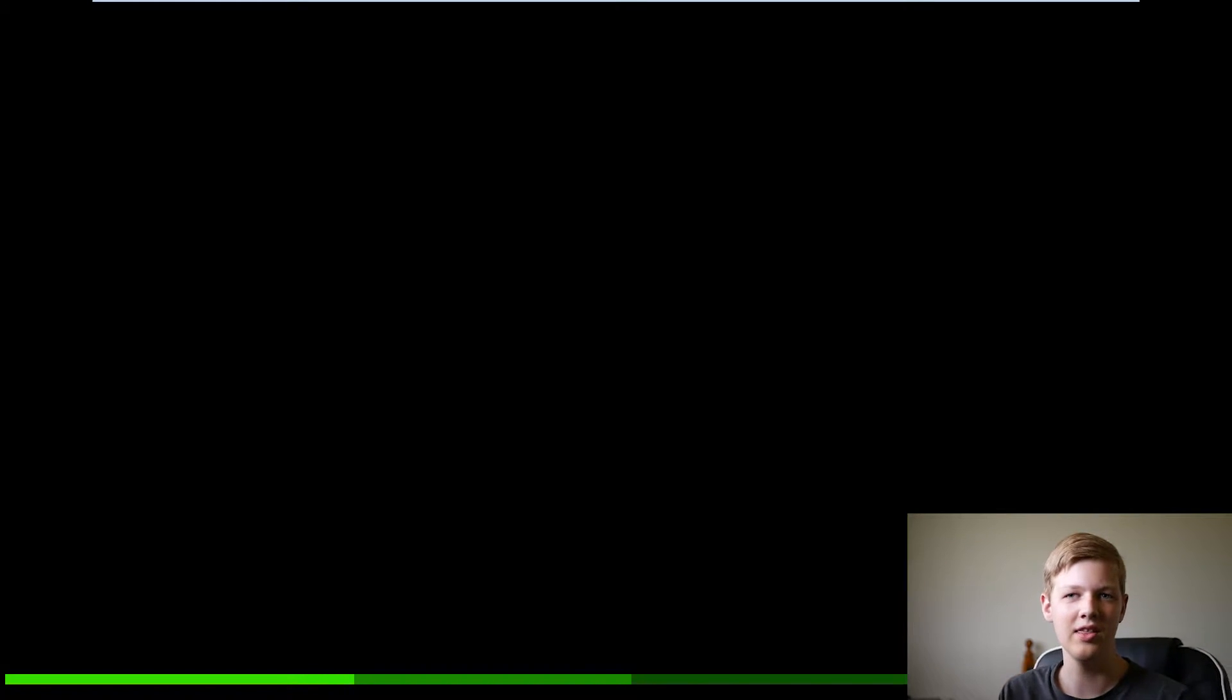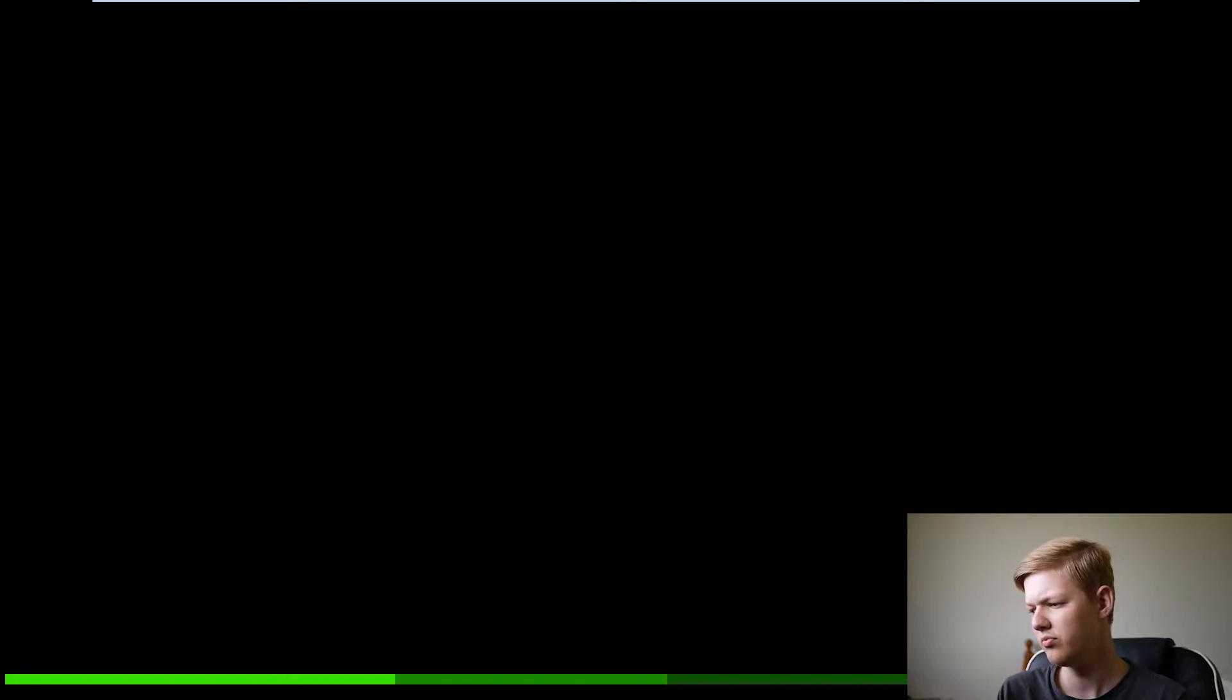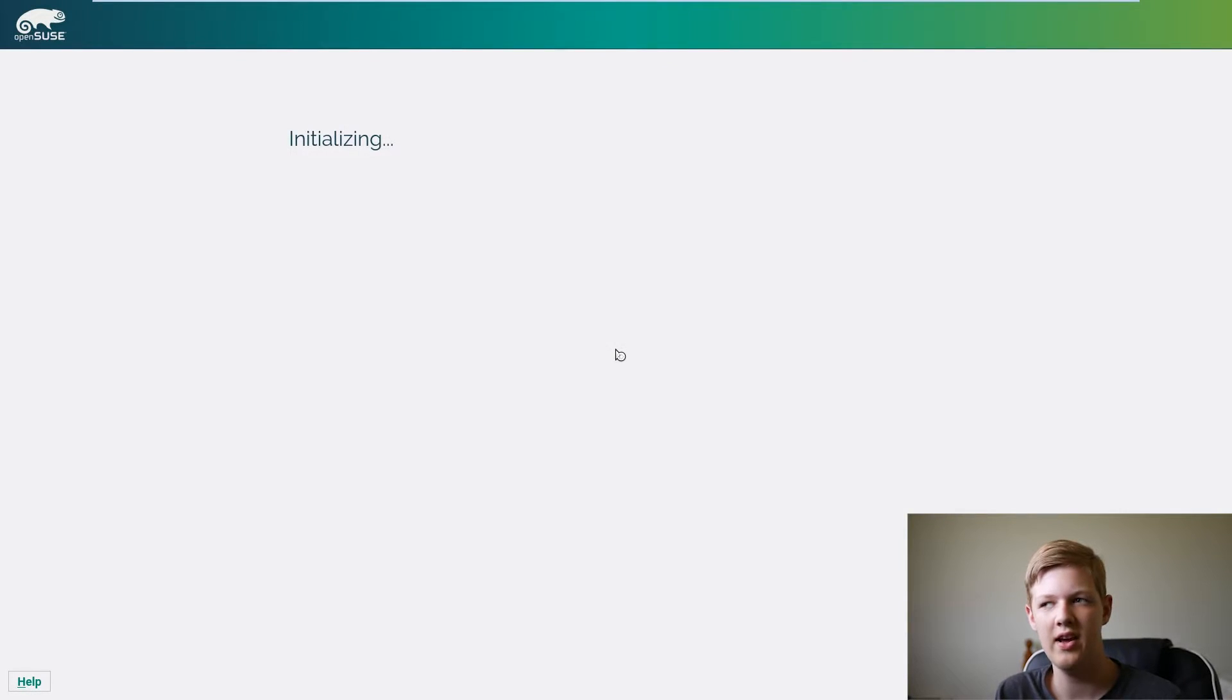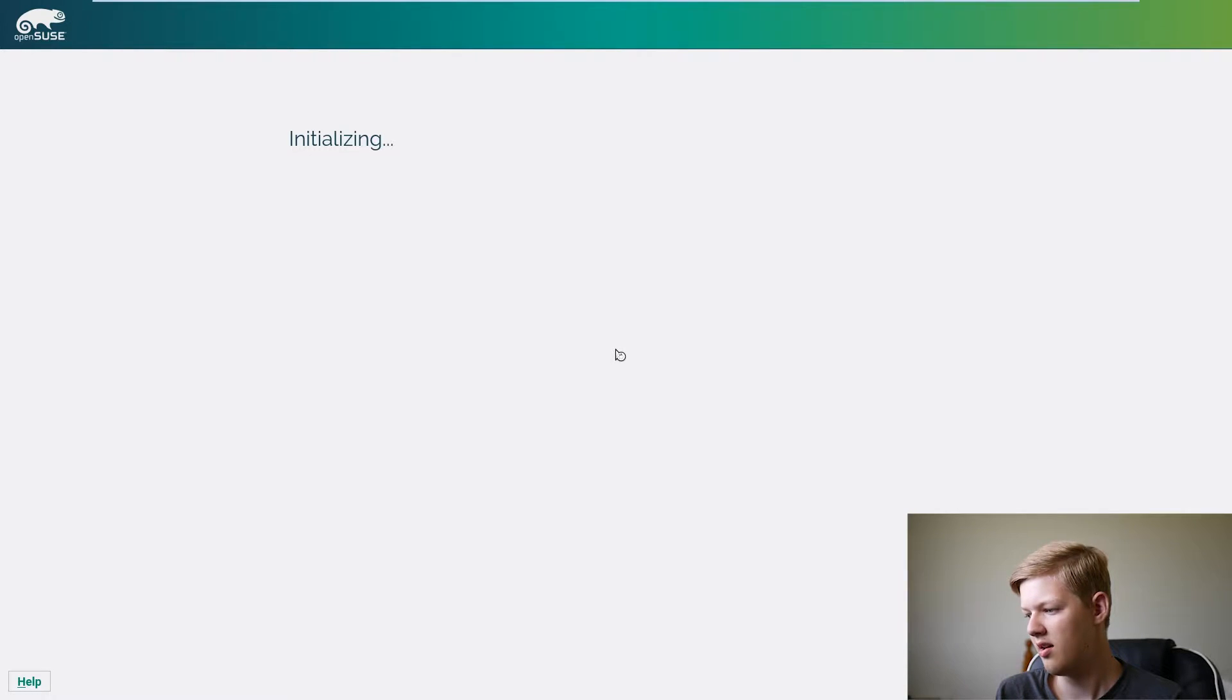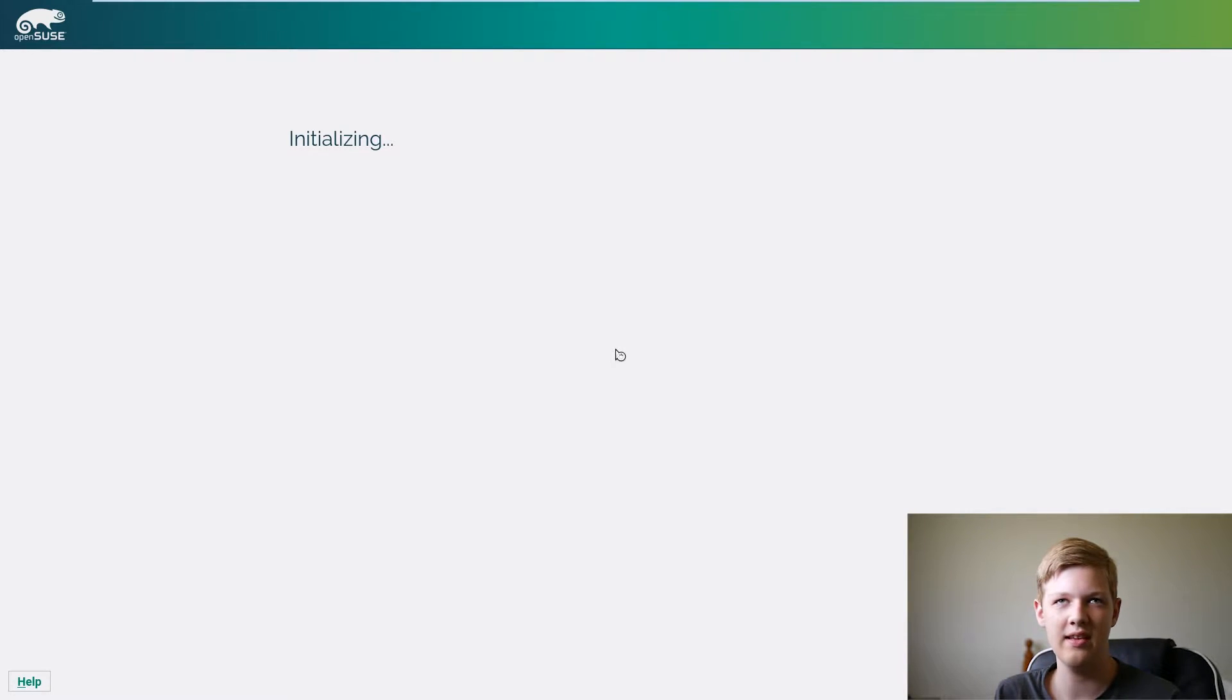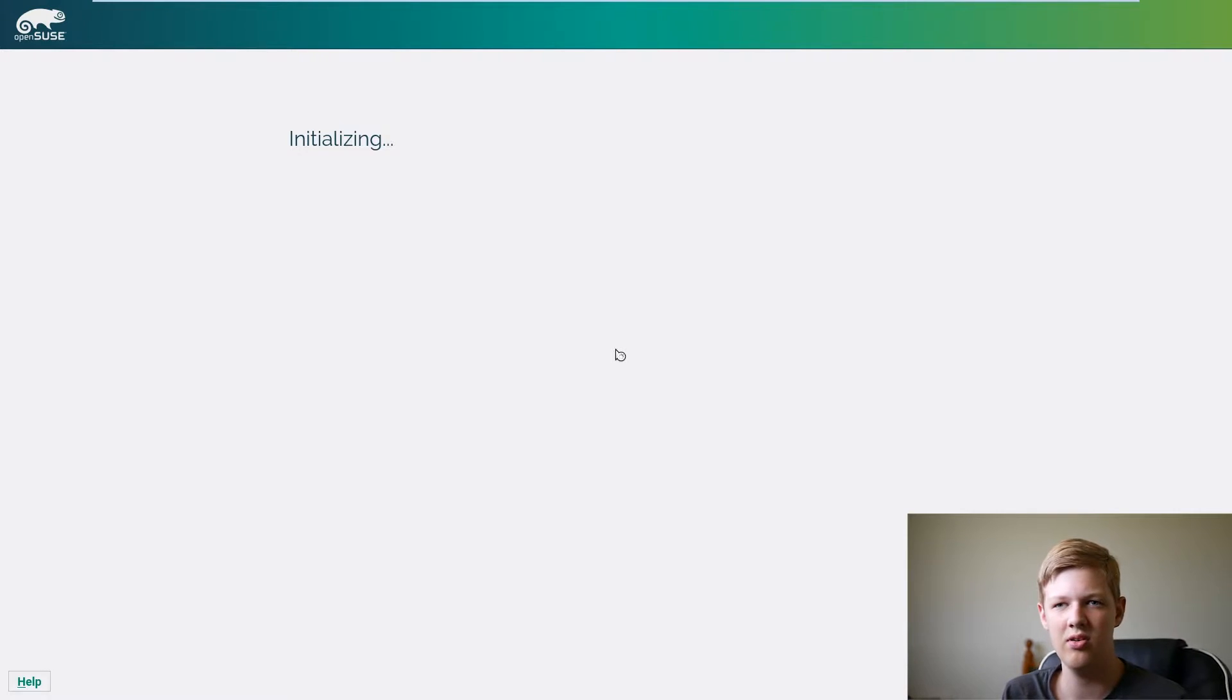And then loads up a green bar down the bottom which once that loads then we'll be able to boot into the installer and I'll show you how to install it from there. Okay so now you can see it's booting into the installer and just going initializing and that should just take a short bit and then we'll get into all the installation settings.